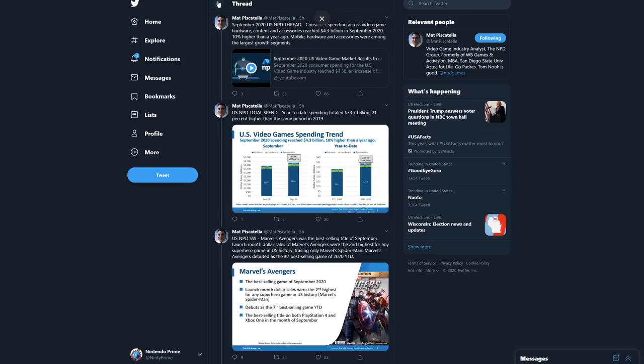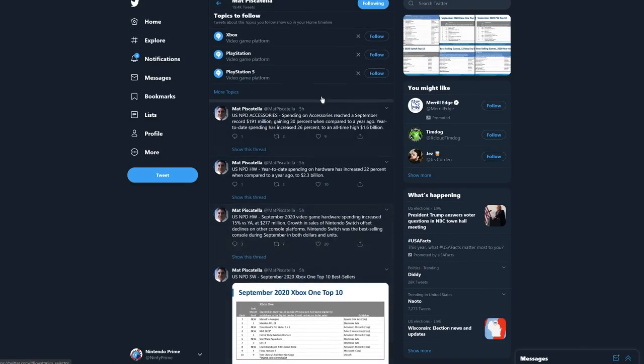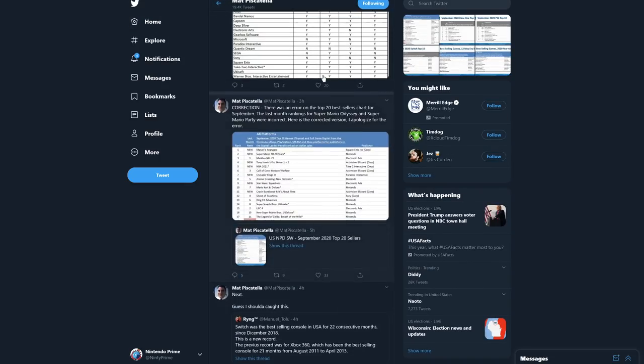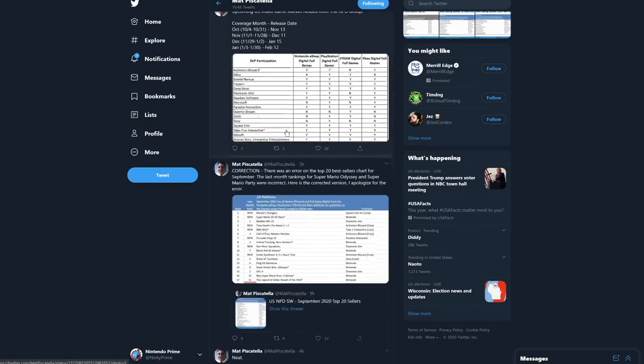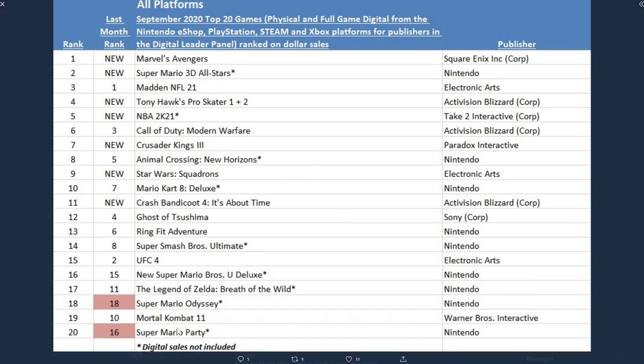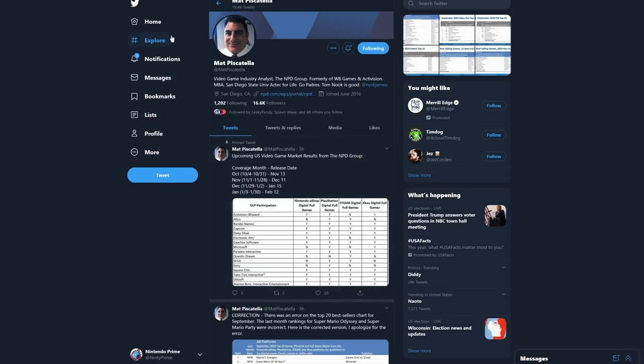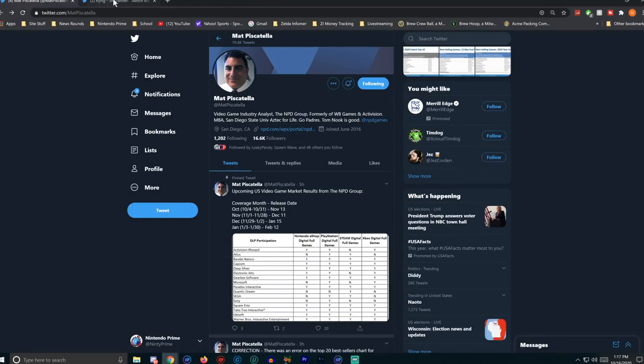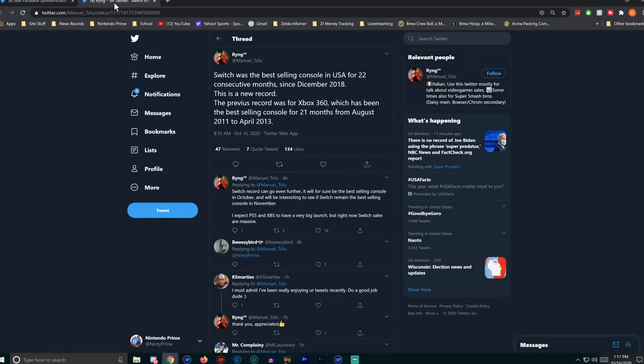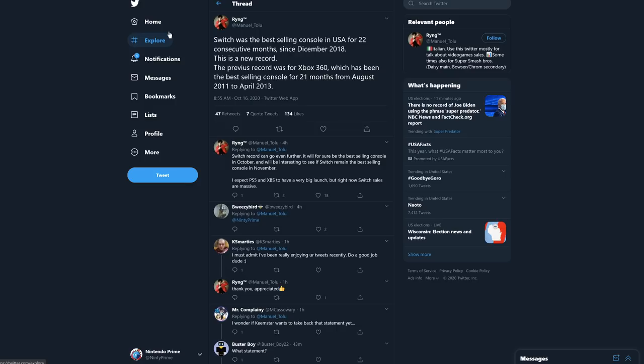We have a couple other points to get to. There was an error on the top 20 best sellers chart for September, so Mario Party and Odyssey are actually flipped. Beyond that, let's back up here. We wanted to see a very interesting data point. This is the highlight: Switch was the best-selling console in the USA for 22 consecutive months since December of 2018. This is a new record. The previous record was the Xbox 360, which had been the best-selling console for 21 months straight from August 2011 to April 2013.